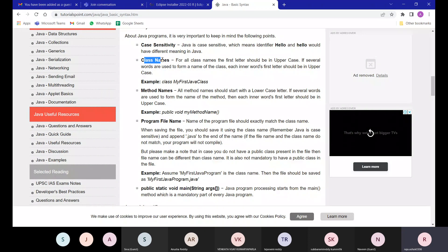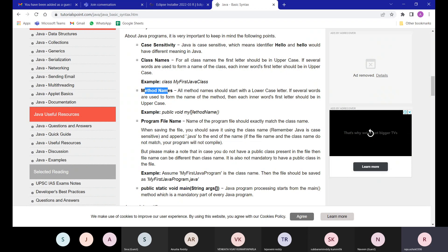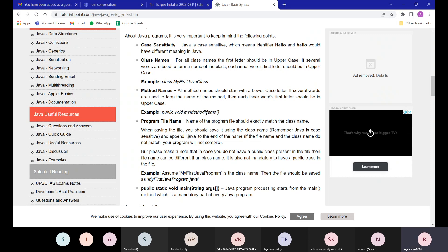Always remember: every word in a class name must have its first letter capitalized. For method names or variable names, it's similar to class names except the first word starts with a lowercase letter. For example, a method named 'myMethodName' has a lowercase 'm' at the start.